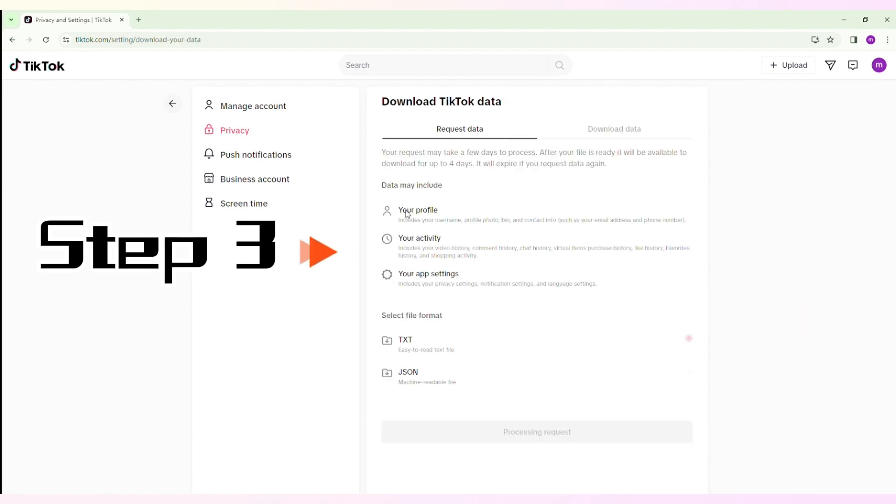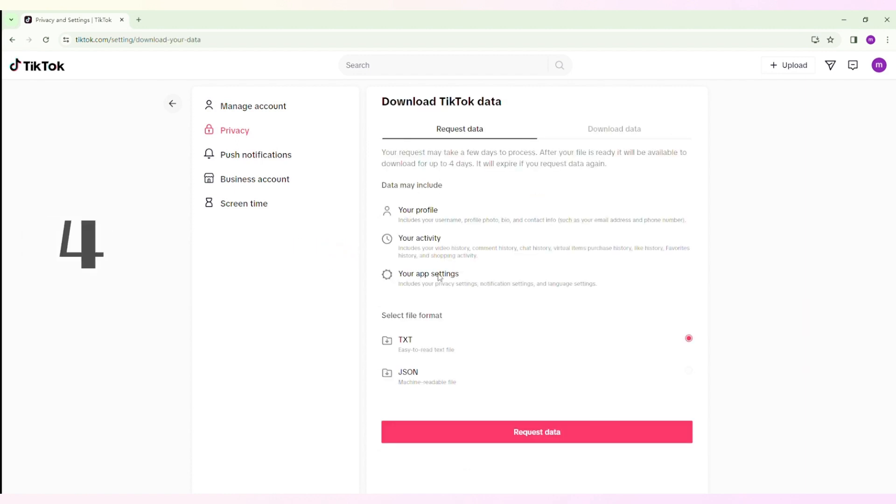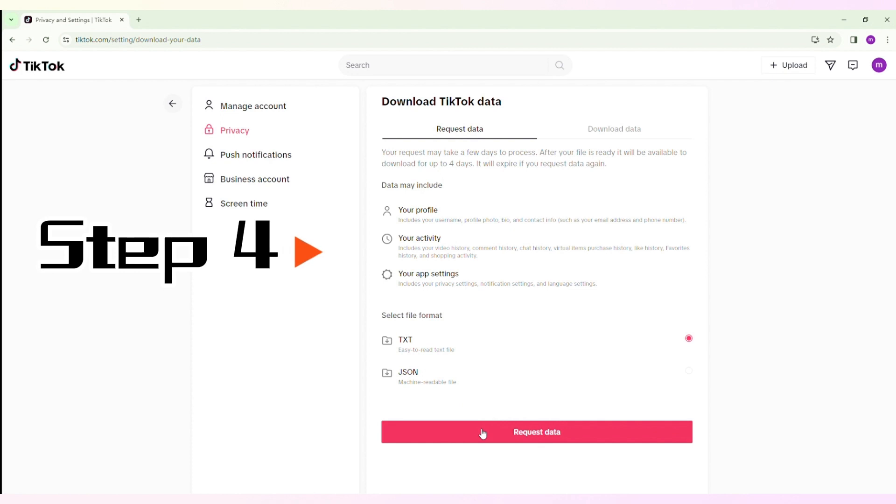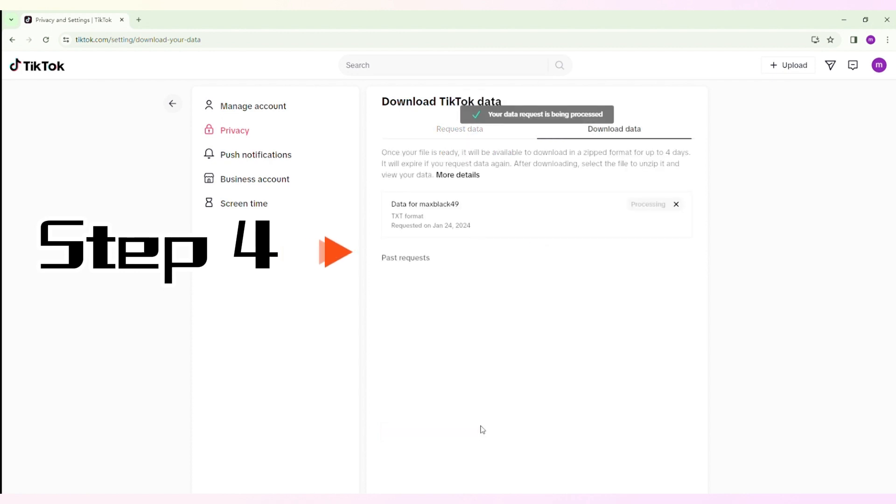Then click the download your data button. Step 4: Ensure the desired data format and select the request data option to continue. Check the download data page to see if your data is available for viewing.